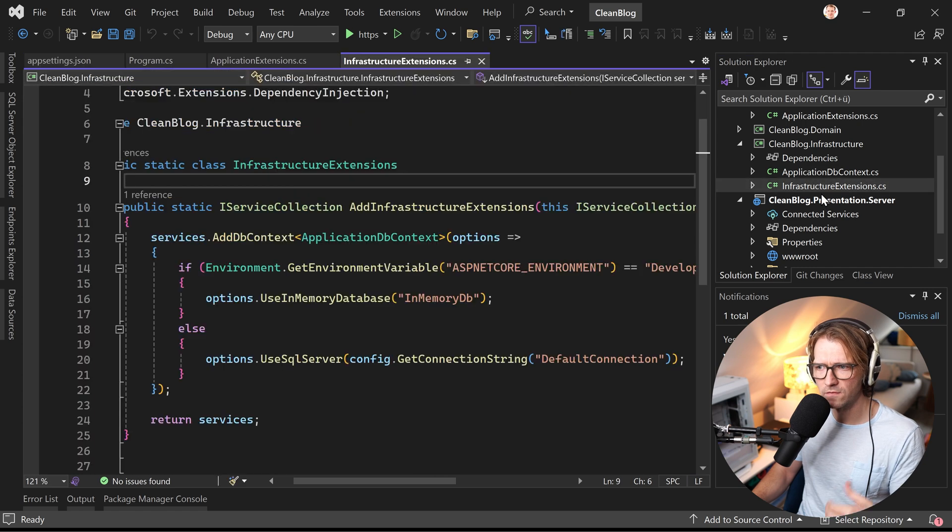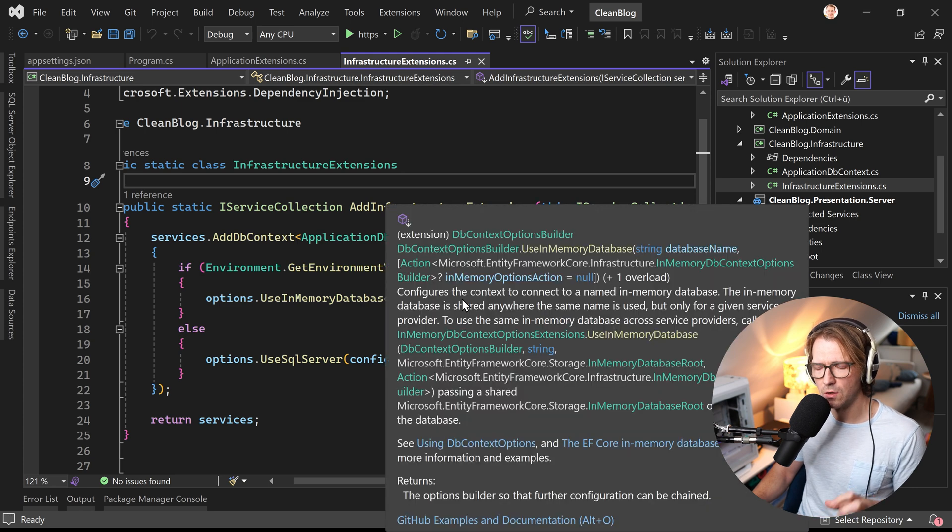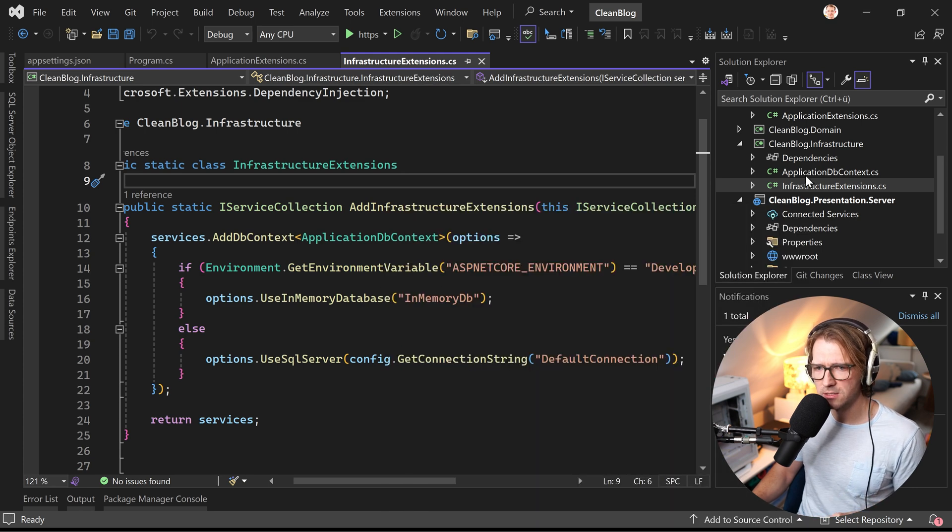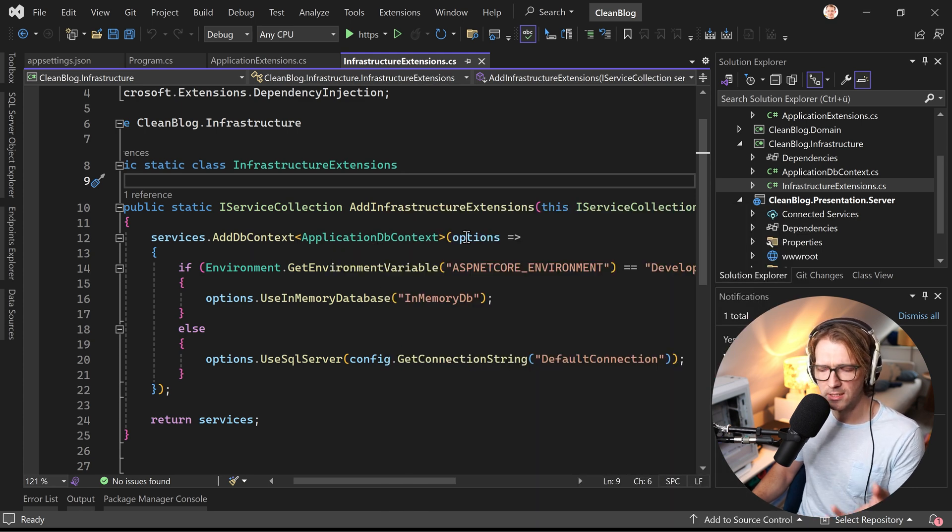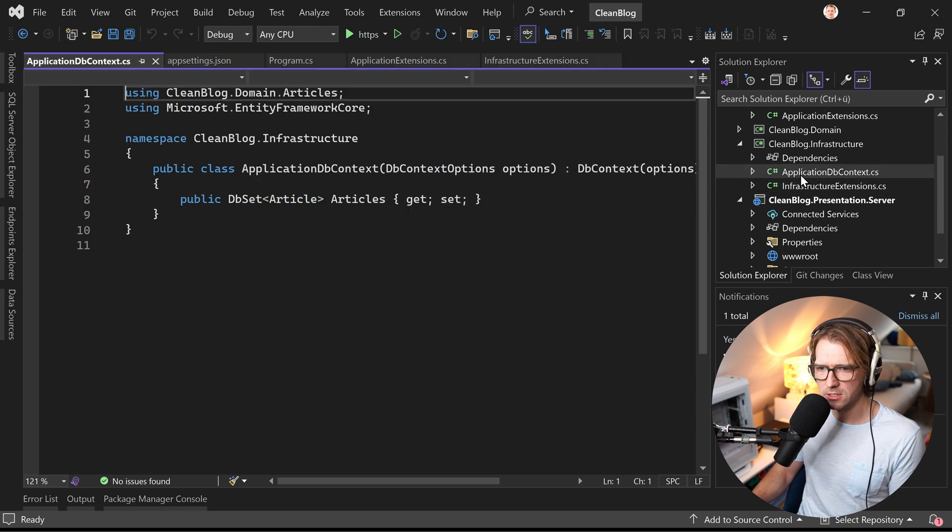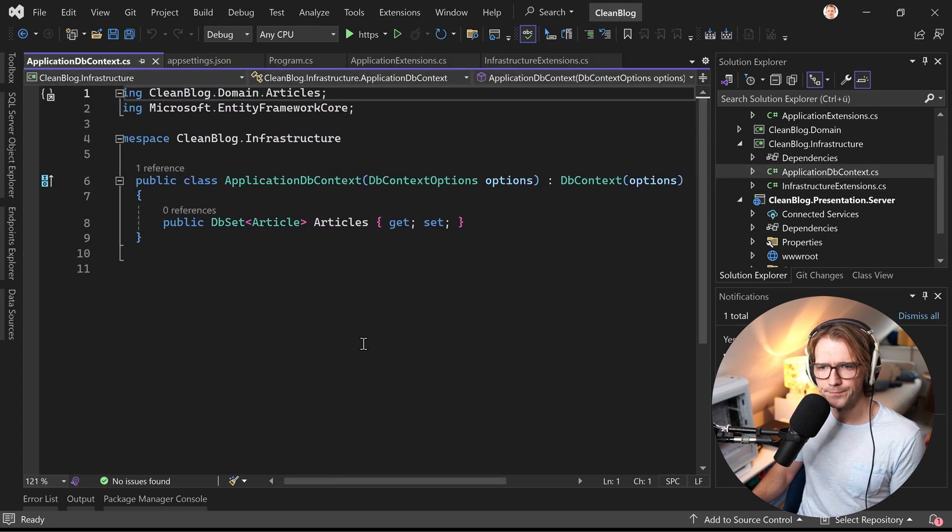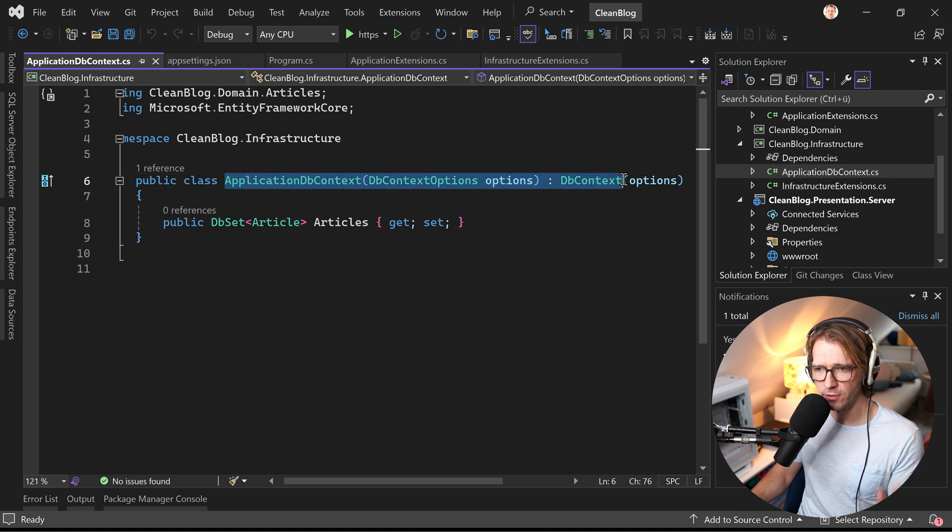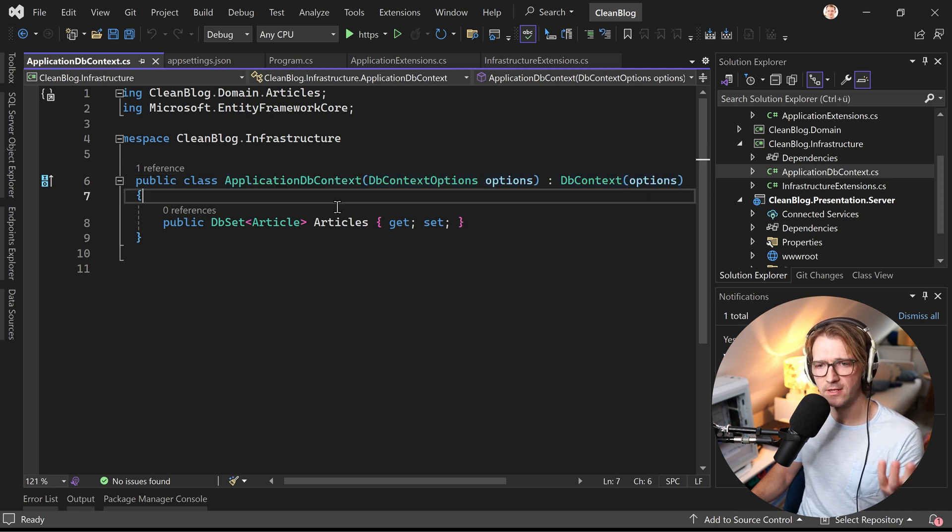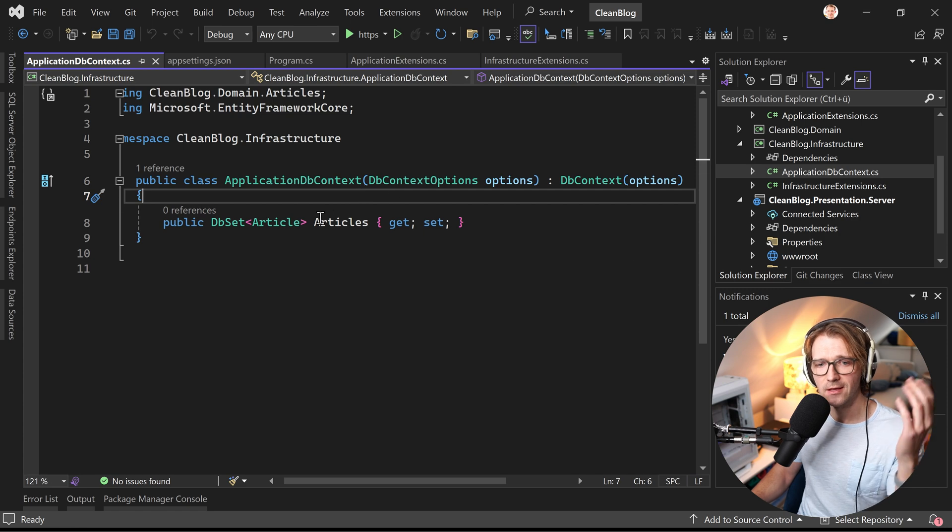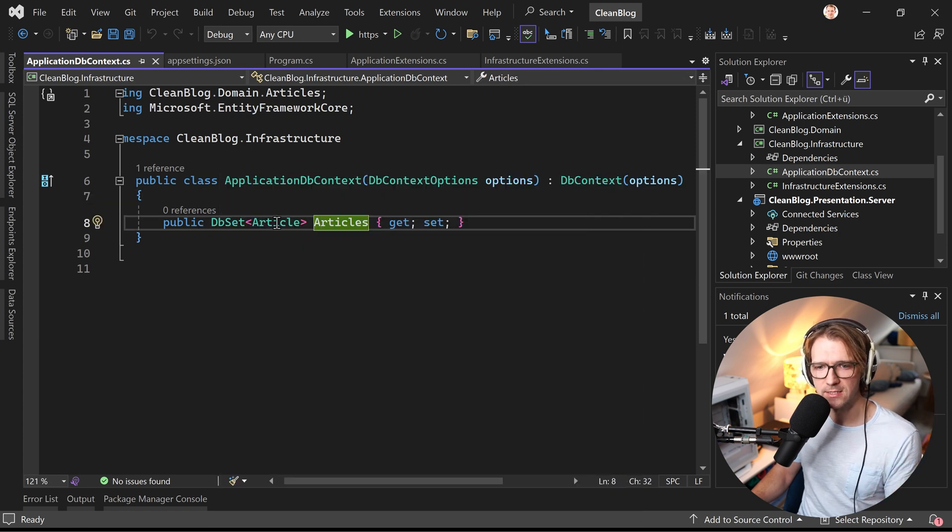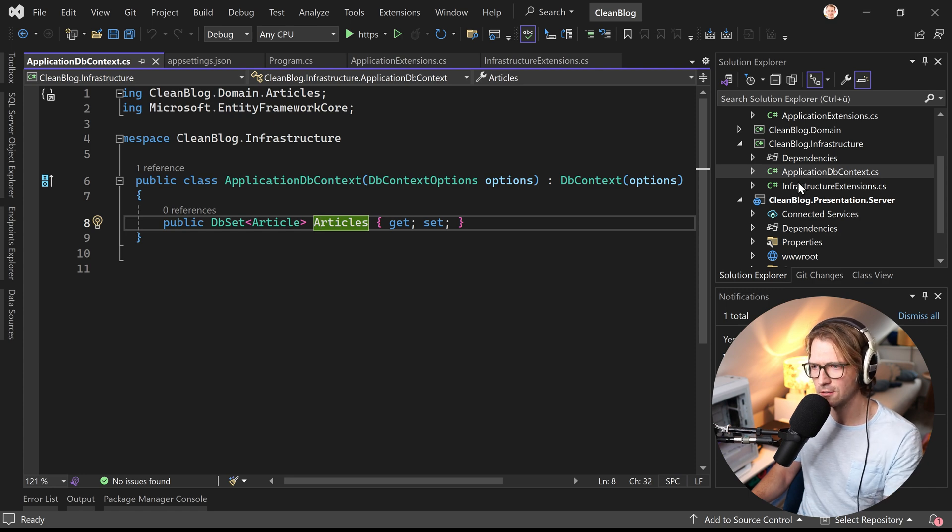So here we have the infrastructure extensions where we want to register our database context and the application database context as you can see here is implemented here. By the way, great use of primary constructors here available since C# 12, so brand new stuff, and then we have the property, the database set, the articles. All right so this is everything correct. I can already tell you that.